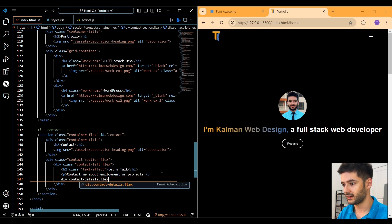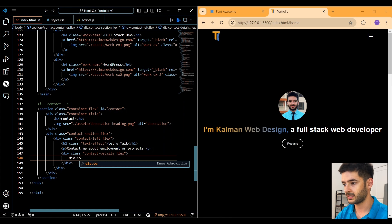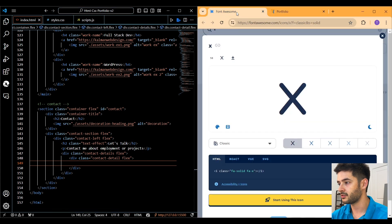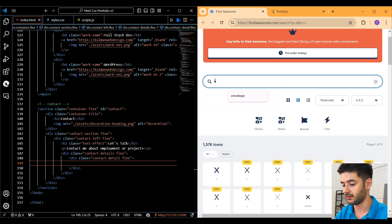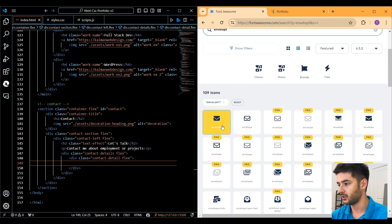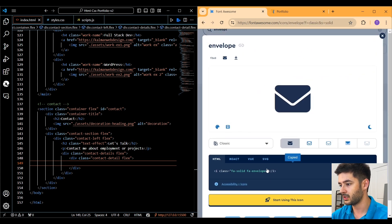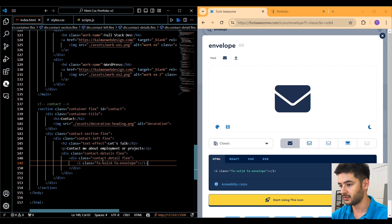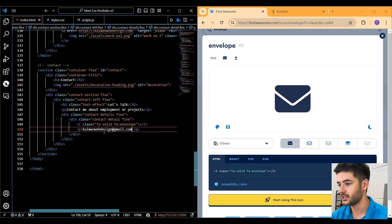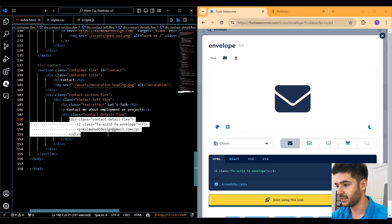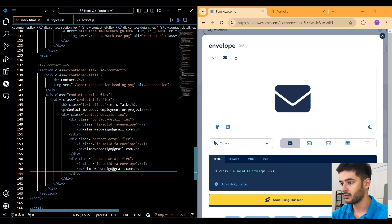Create a div with a class 'contact-details' and flex, then another div with a class 'contact-detail' and flex. Go back to Font Awesome and navigate to the mail icon — type 'envelope', select the first one, copy this element and paste it in. Then create a paragraph element and put 'kalmanwebdesign@gmail.com'.